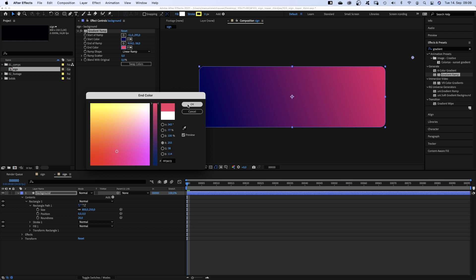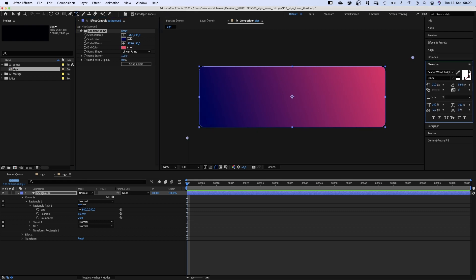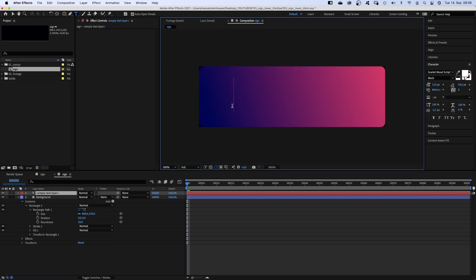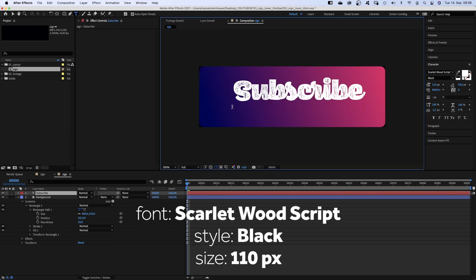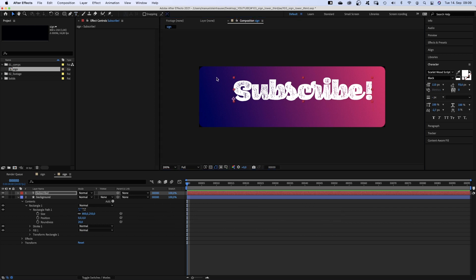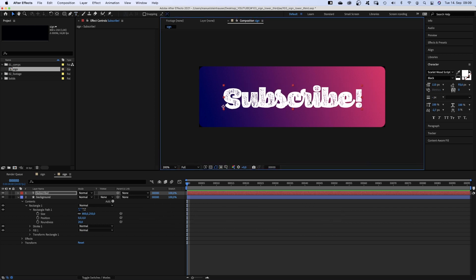And as always, we add lots of ramp scatter to avoid colour banding. Next we add some content, like text. Could be anything though. The scarlet wood script is available on adobe fonts. We roughly centre it. That's it for now.